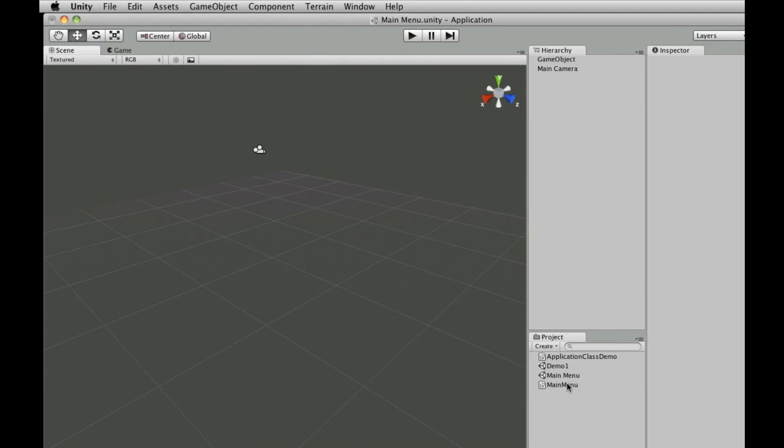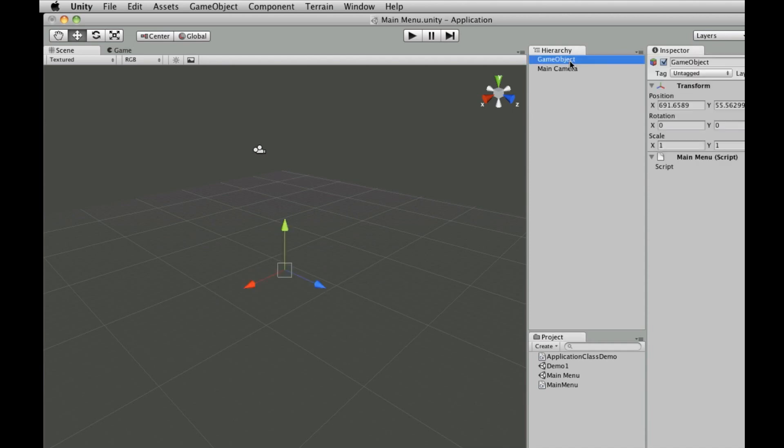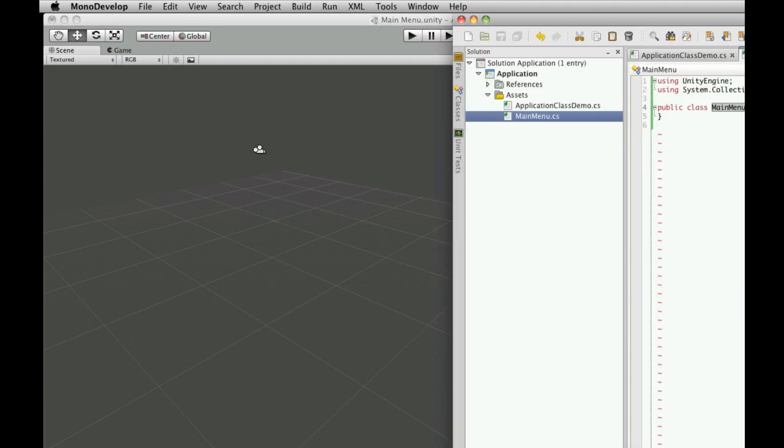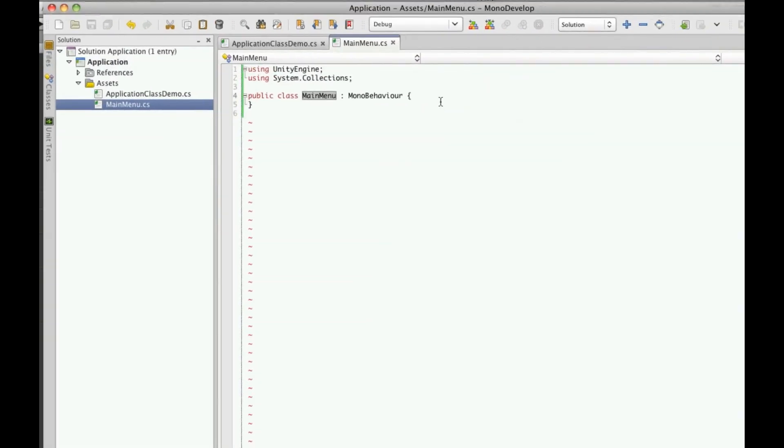Now if we come back over here, there should be no errors. There's our script. We're going to attach our mainmenu to the game object that we created. Right click, make sure it's there. Great. Let's go back to our mainmenu script.